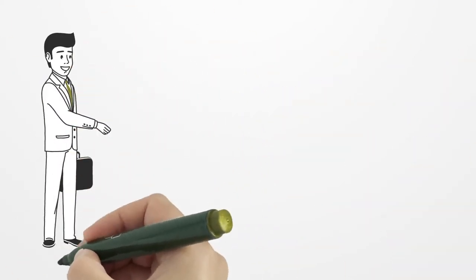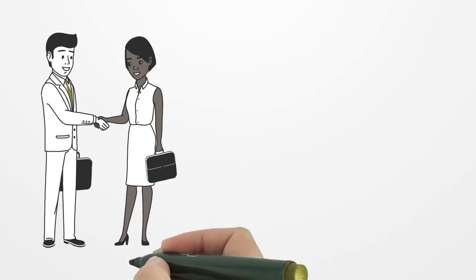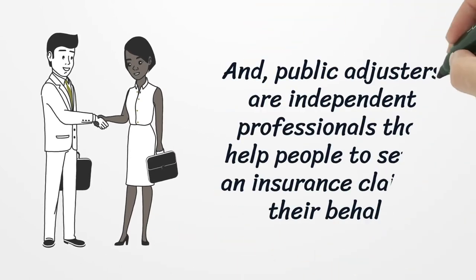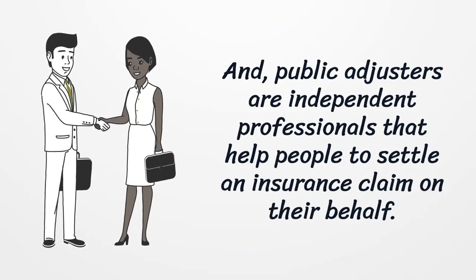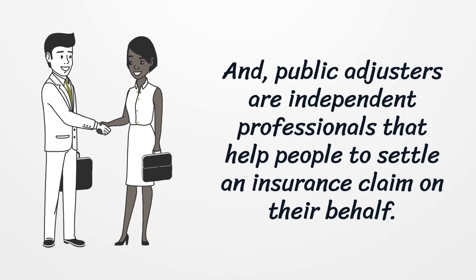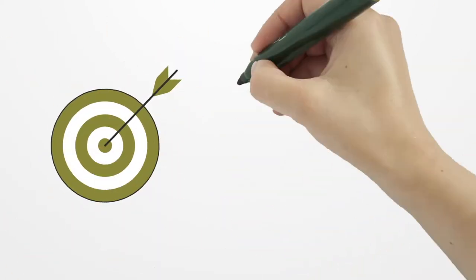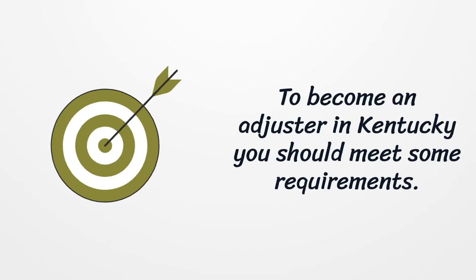And public adjusters are independent professionals that help people to settle an insurance claim on their behalf. To become an adjuster in Kentucky you should meet some requirements.